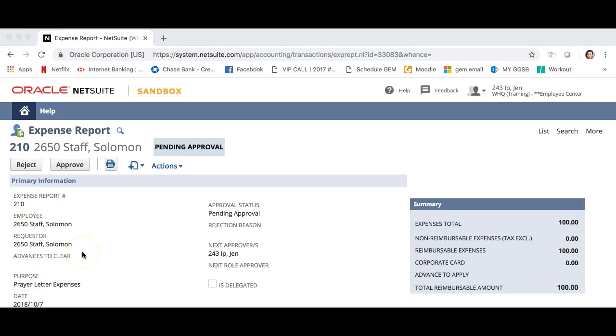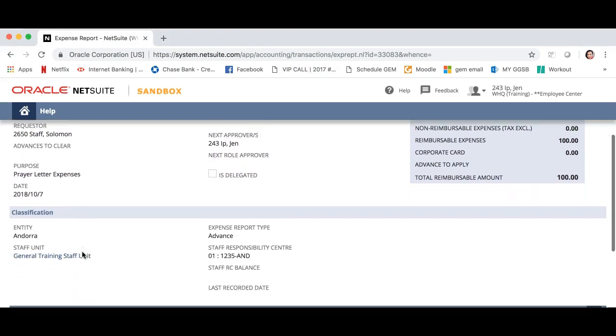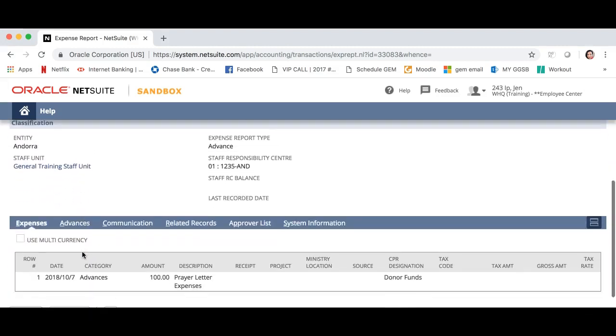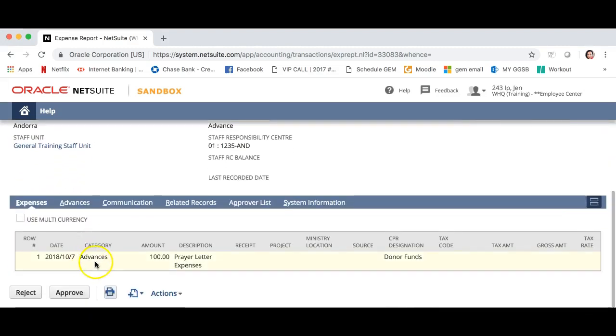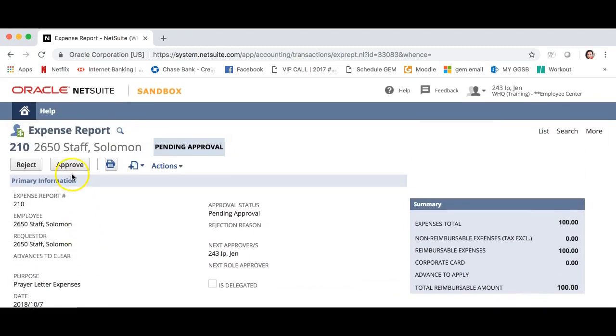Now we are at his expense where I will review it. I notice that this is an advance and I have the option to either approve or reject this advance. I approve this advance and will click approve.